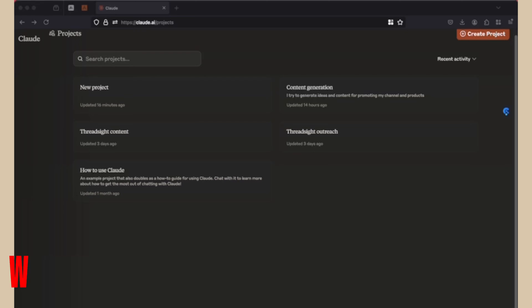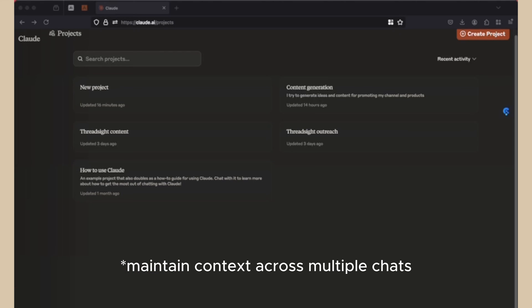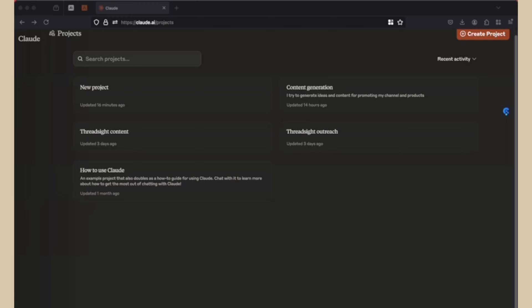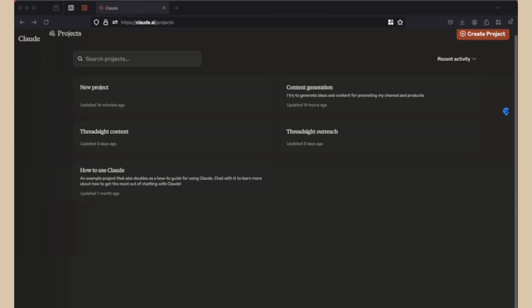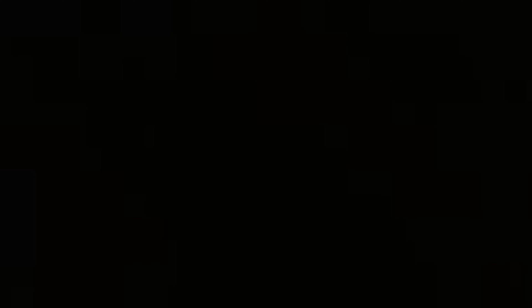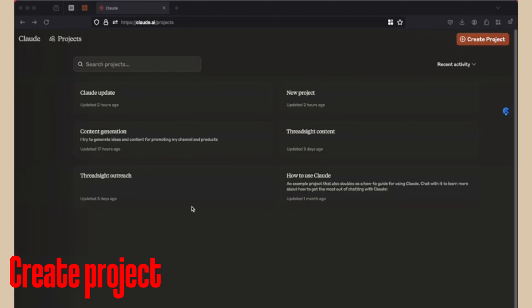So what is projects? Unlike normal chats, projects can maintain context across multiple conversations. This is beneficial as you can save time and energy to write down prompts like styles, formats, and tone, etc., whenever you create a new chat. As a note, projects are only available in the paid plan as of now. So let me walk you through how to create a project.